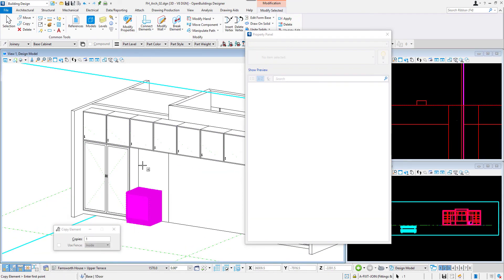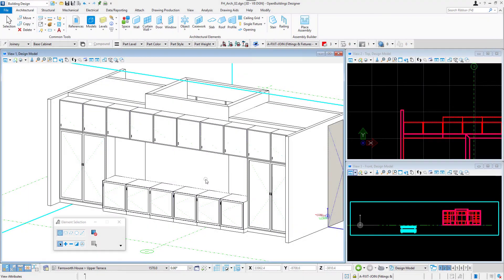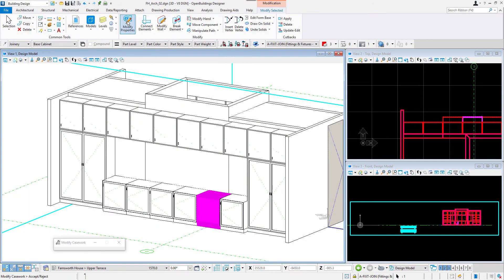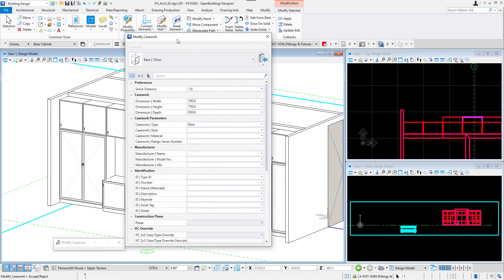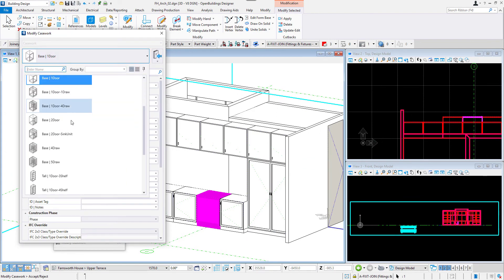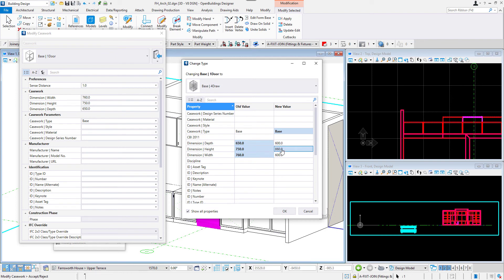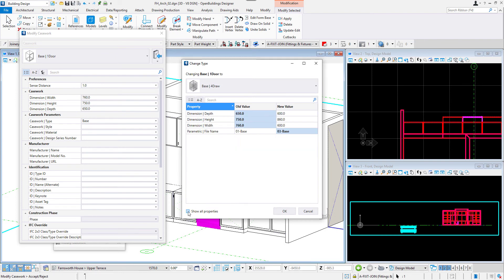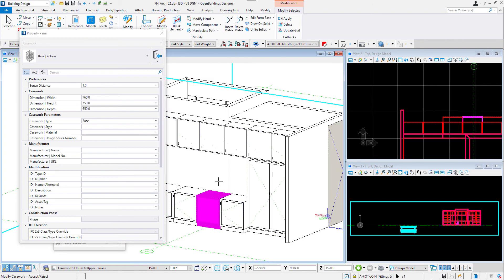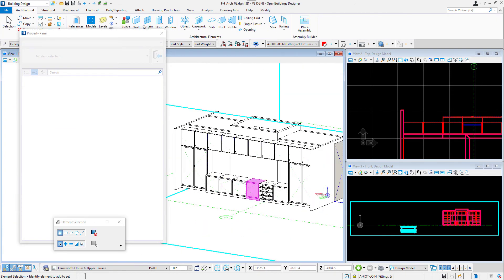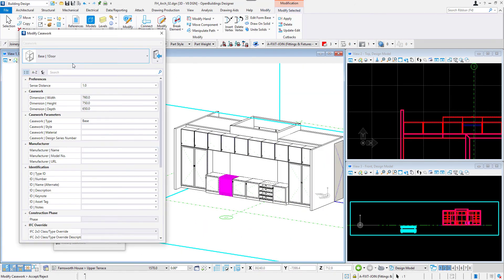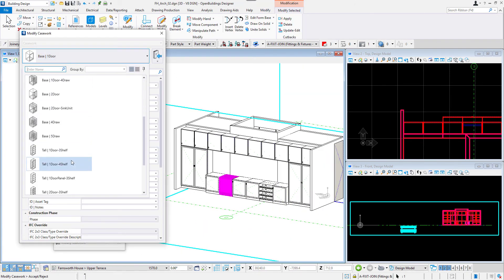The objects that got placed already can always be changed to other catalog item. We can select an object and click on modify properties tool that will let us change the type. In the change type menu we can deselect show all properties option to see only the new values being applied to the model. I am going to accept the new type but keep the previous dimensions of the element.